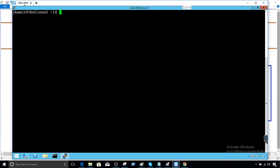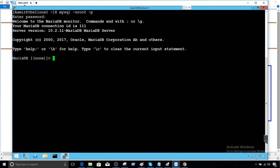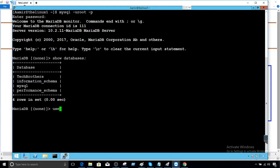I'm going to connect to MariaDB with my root user. Let me connect and then we will experiment with all those different permissions on the column level. Show databases — so we can see all the databases here, and one of them is Tech Brothers.